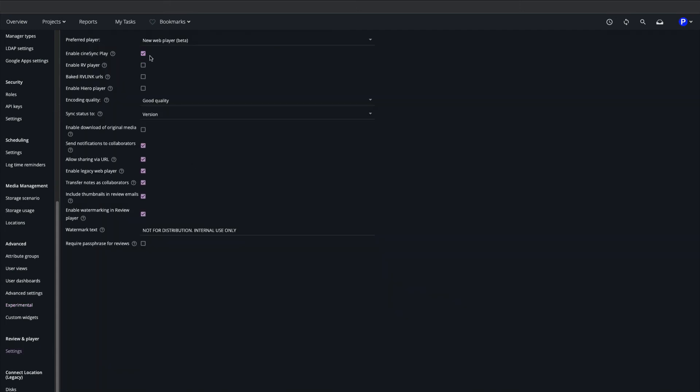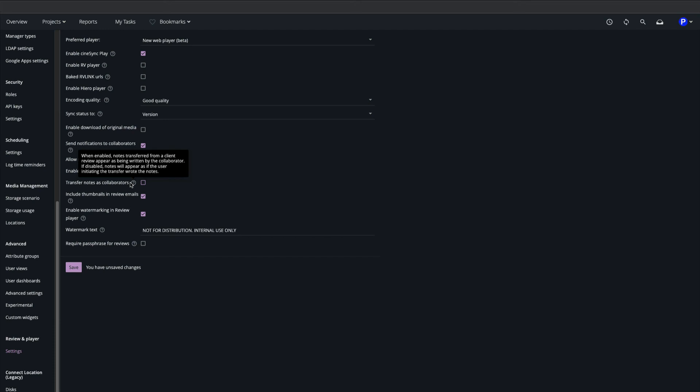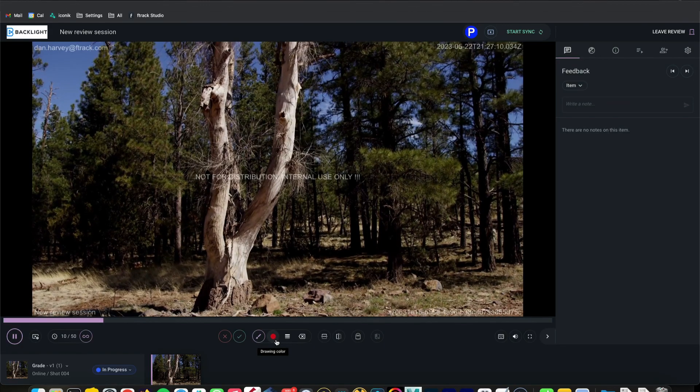Under Review settings we can set our default player, enable third-party players, set encoding quality for web proxies, determine whether client review comments are attached to versions or their parent tasks, identify client reviewers on Notes, and when the Review Pro option is enabled, we can set up Forensic Watermarking to protect our content.